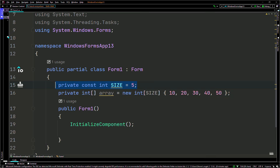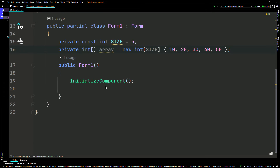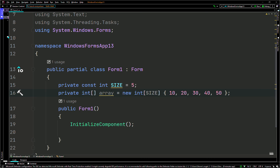So basically I just have a constant here — that's a private constant `IN_SIZE` pointing to five. Then we have a private int array. Here we have private int array `array` pointing to a new int, passing in size.